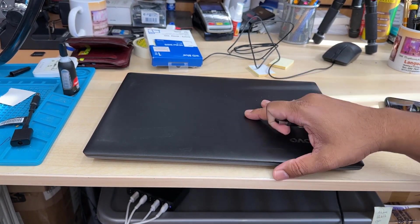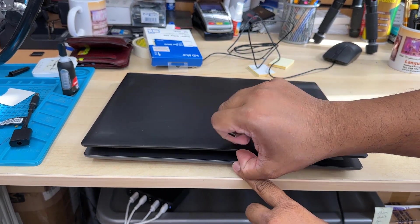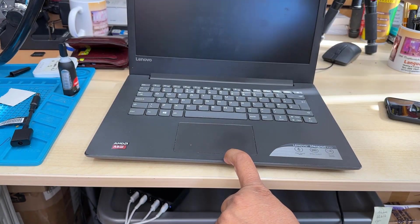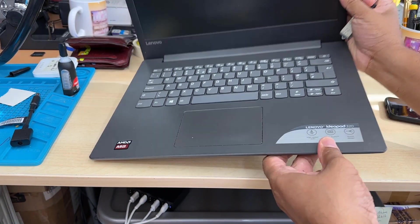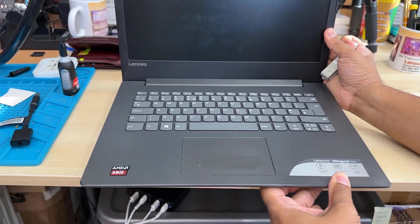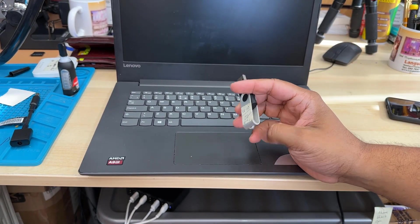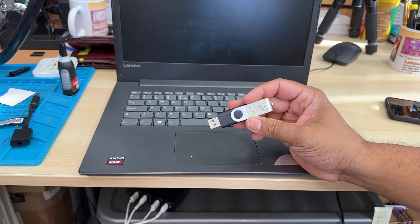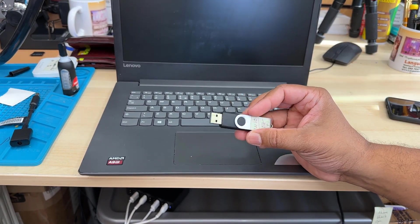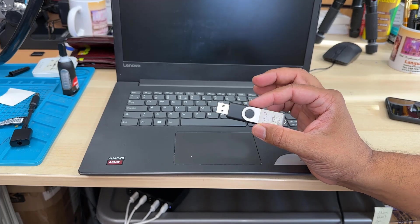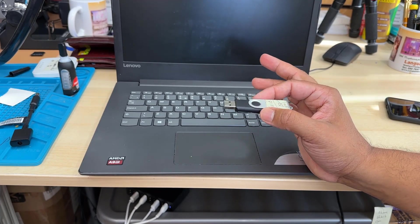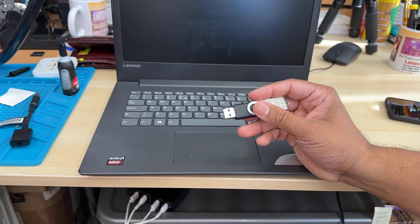Good morning everyone. As you can see this is Lenovo IdeaPad 320. Recently we upgraded the SSD so we need to install the fresh Windows in UEFI environment.